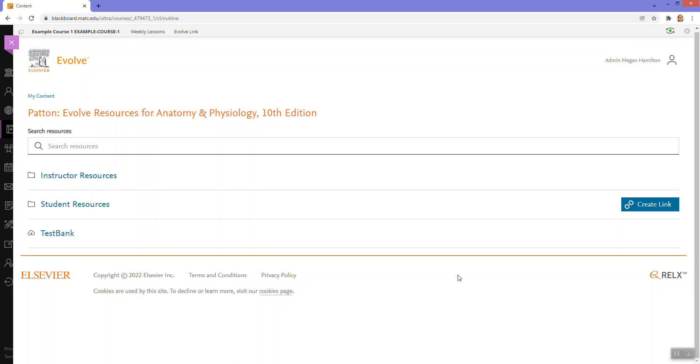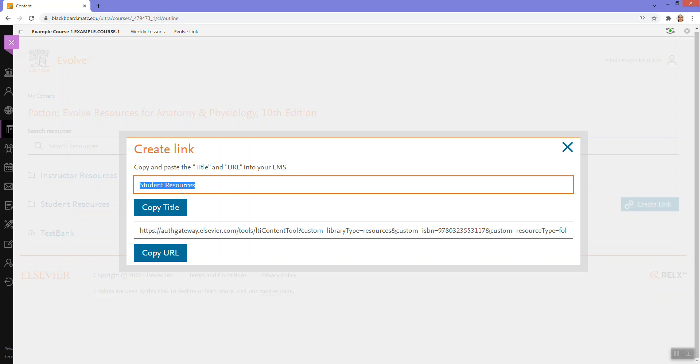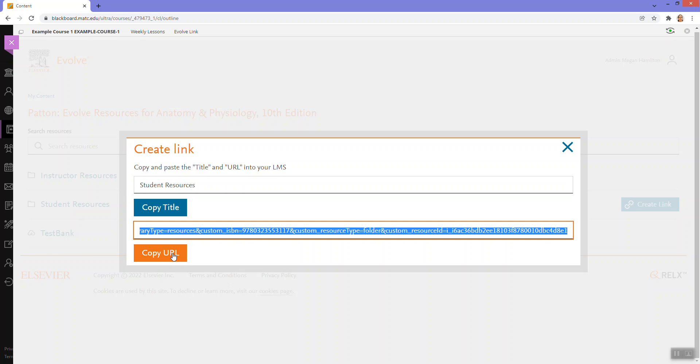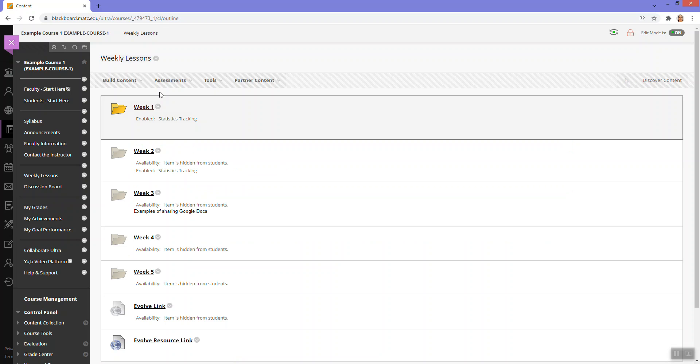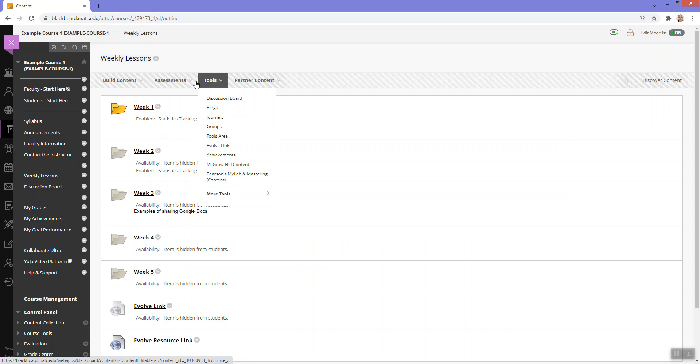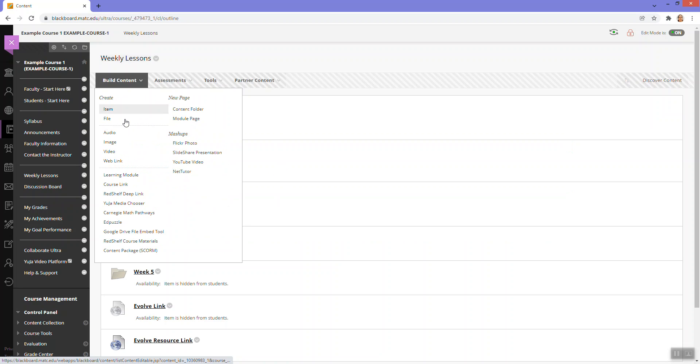Now, if I wanted to just link to the student resources again, what I can do is click create link. I can copy the URL, go back to my weekly lessons area, go to build content,